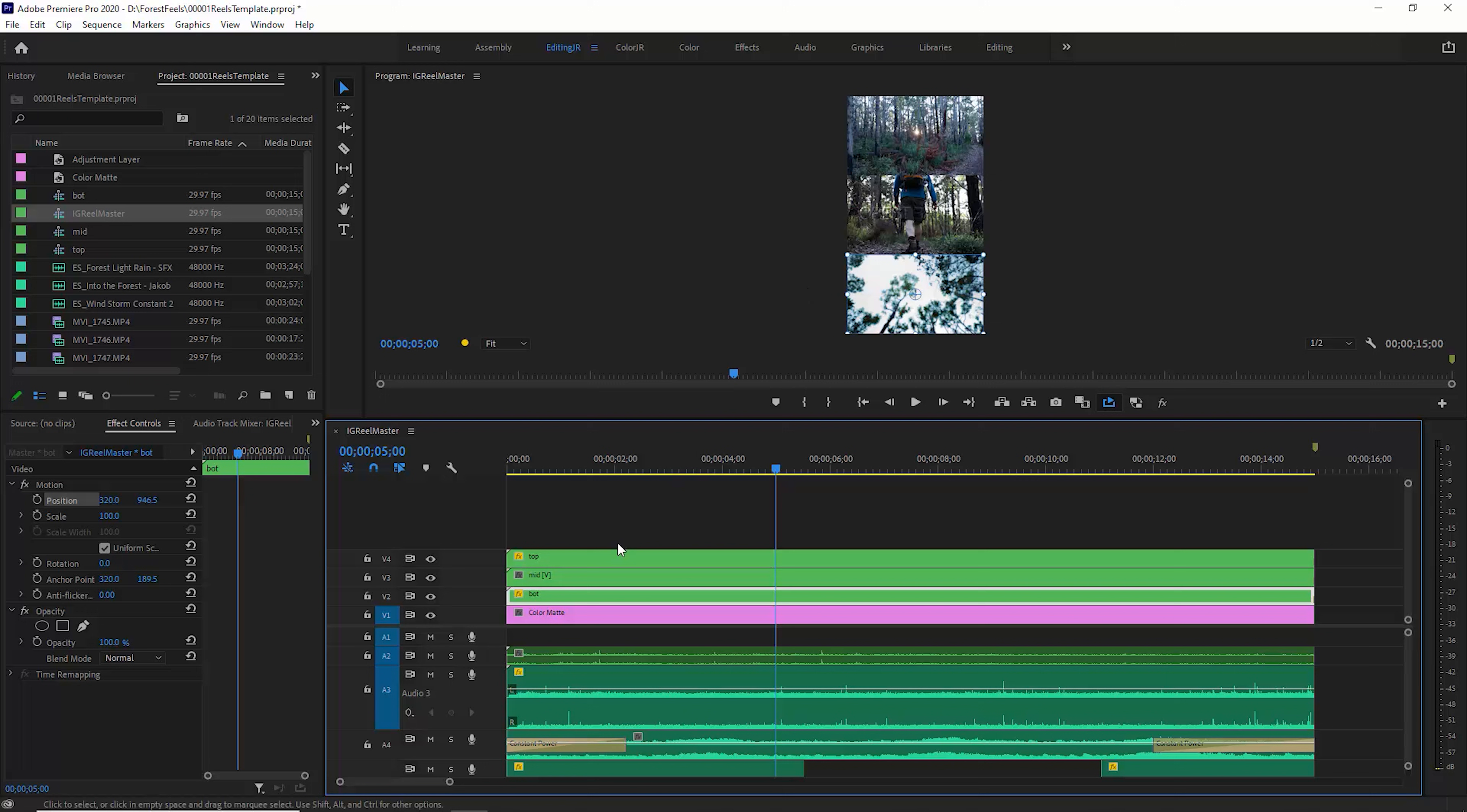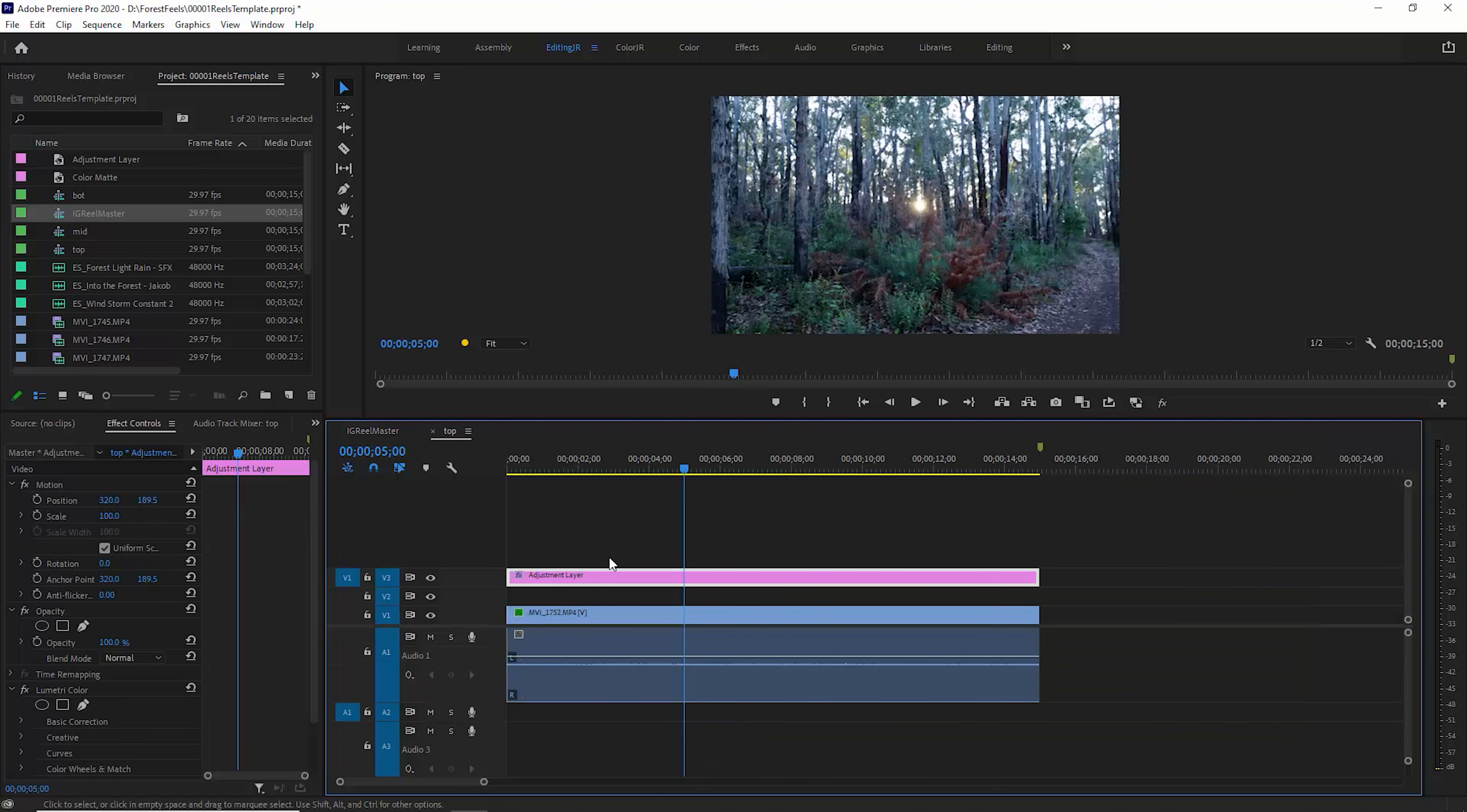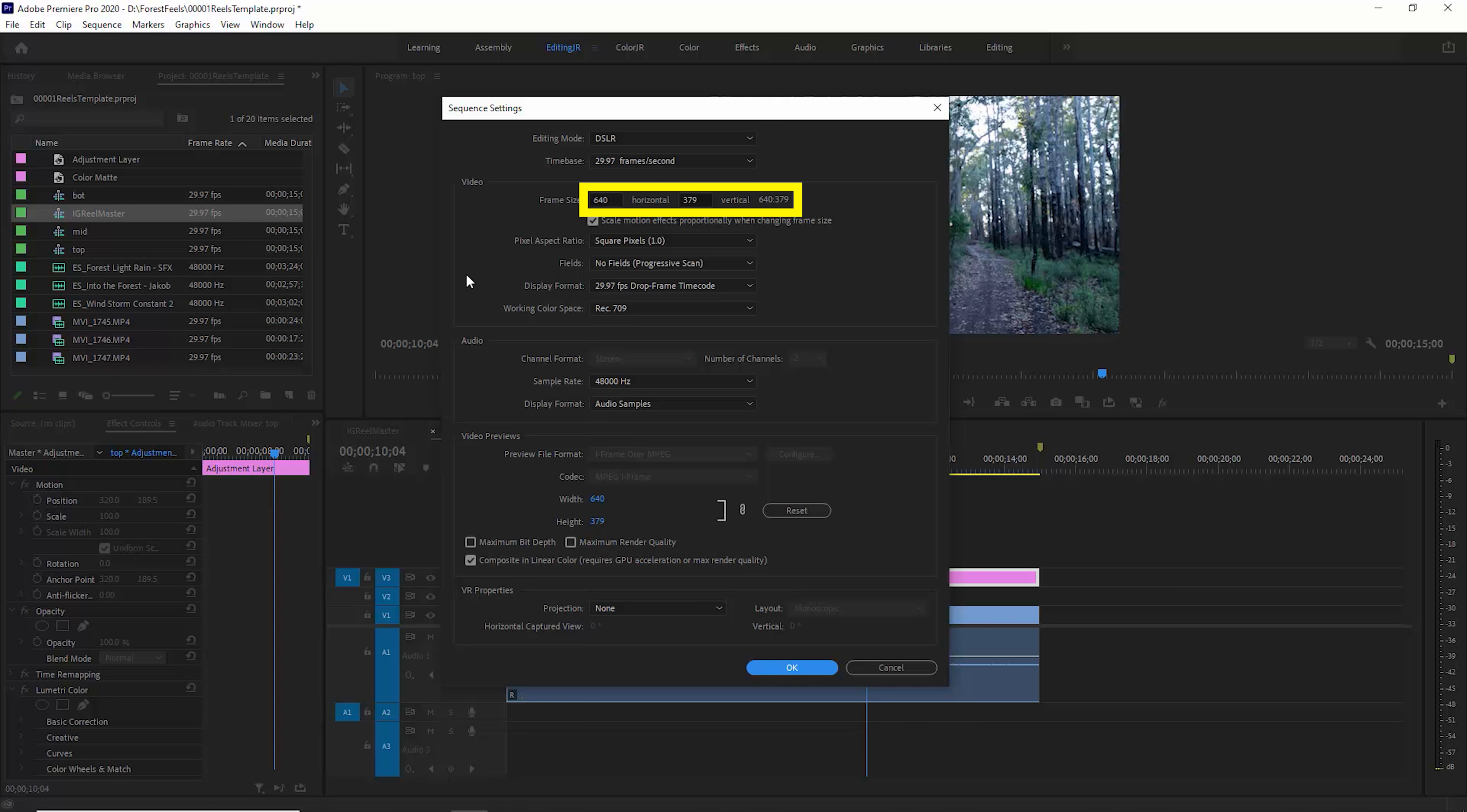If we have a look at one of these nested sequences, so I just double click on this top one, and these sequence settings are 640 by 379. So I've got the same width for this sequence, 640, but for the vertical size, I've set this to 379, which is about a third of the total vertical space that the reel is going to take up, and that gives us our three separate video sections.